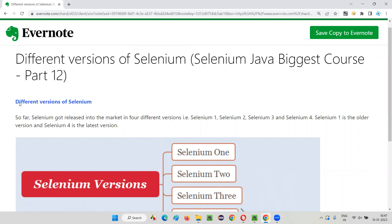So what are the different versions of Selenium and what is the latest version of Selenium that we have to use now while I am recording this video? What is the latest version we have in the market for Selenium? Let's find it out.